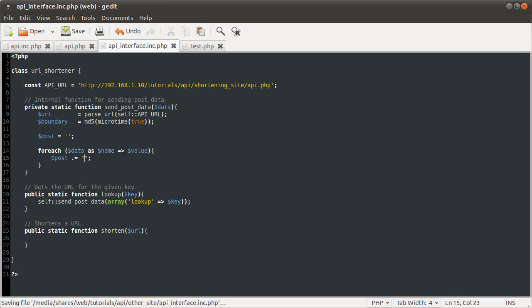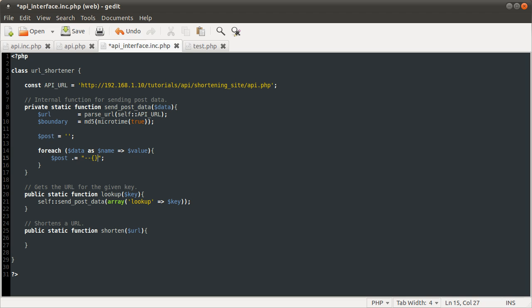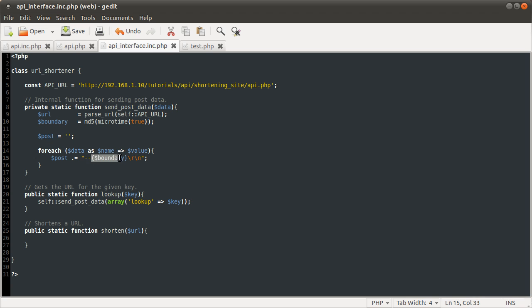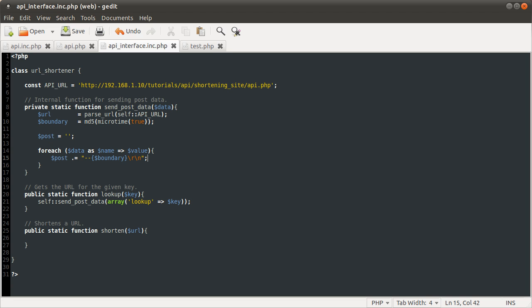It's going to be dash dash, then the boundary, then \r\n. Slash r slash n means carriage return and then new line. Carriage return is r, new line is n. They only work in double quotes. If you're in singles, you just get the raw literal text printed out. This is just the way you do HTTP headers. It separates each post field.